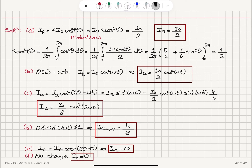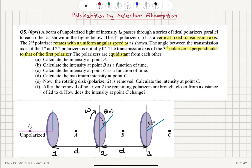The intensity is not a function of d in this case. The intensity of the polarized light is not a function of the distance between the polarizers, which is why changing the separation does not change the result.